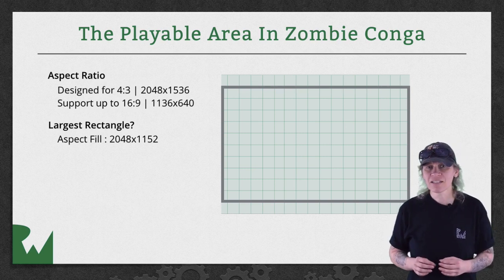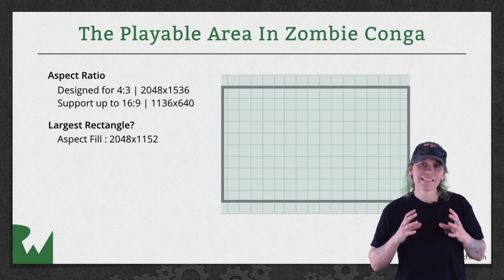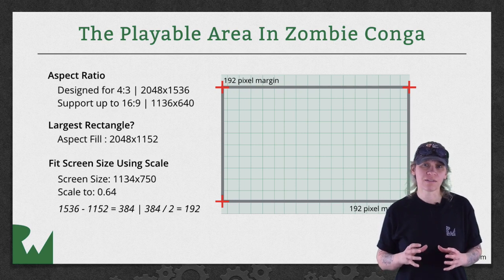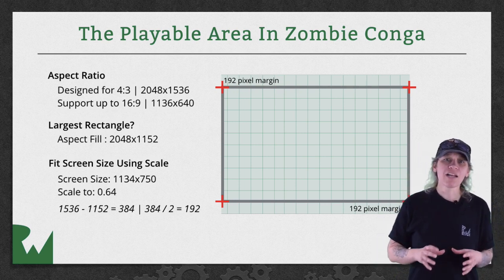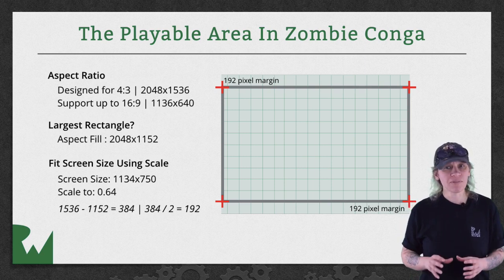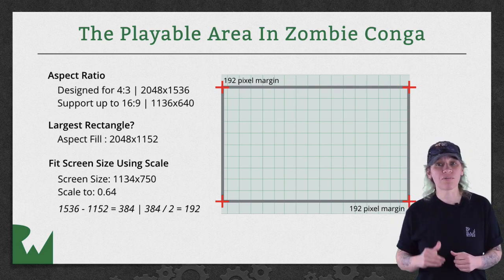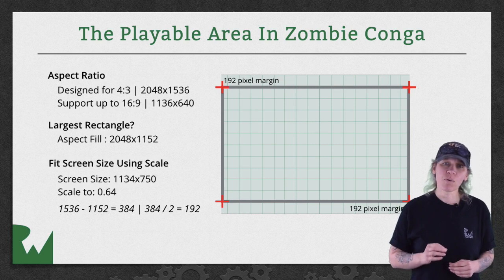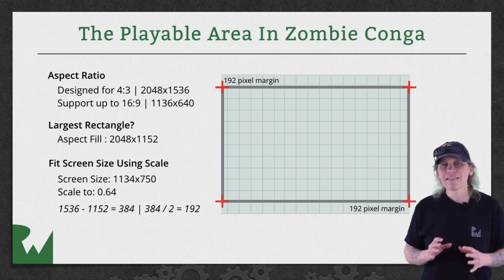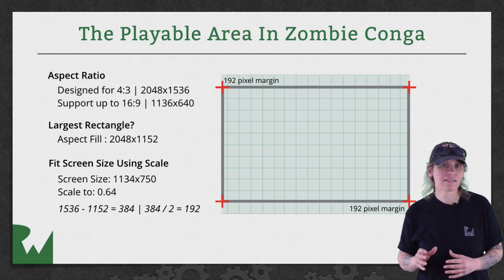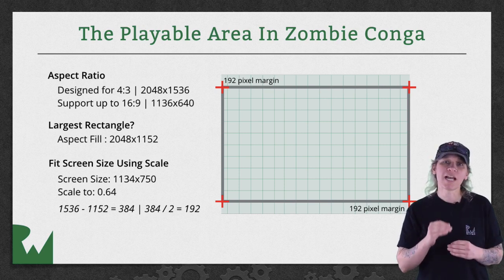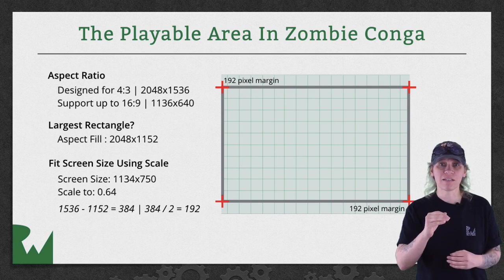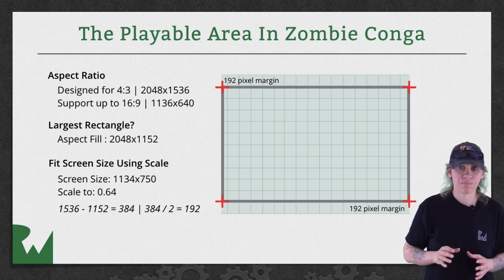It then centers that rectangle and scales it to fit the actual screen size. For example, the iPhone 6's 1134 by 750 screen, marked here in red, requires scaling by 0.64. This means that on a 16 to 9 device, there are 192 point gaps at the top and the bottom of the scene. These won't be visible.